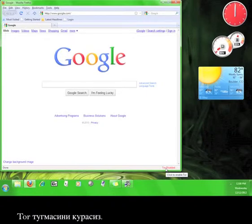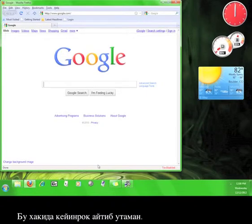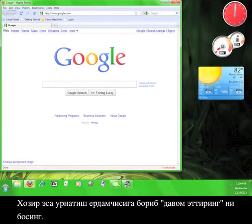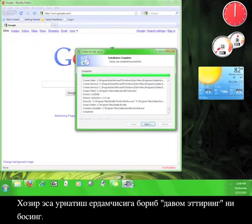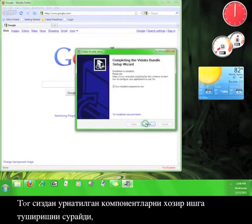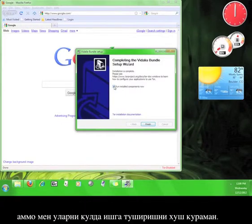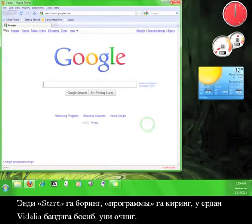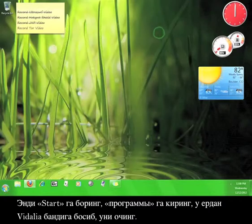We'll come back to this later. For now, go back to the installation wizard and click next. Tor will ask you if you want to run the installed components now, but I prefer to run it manually.